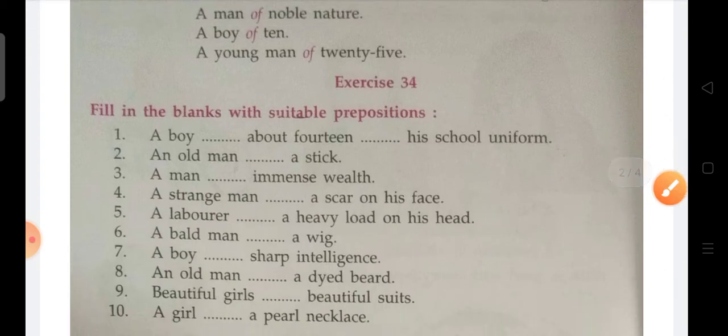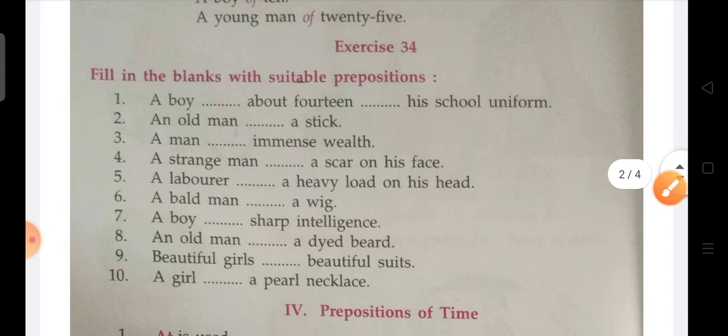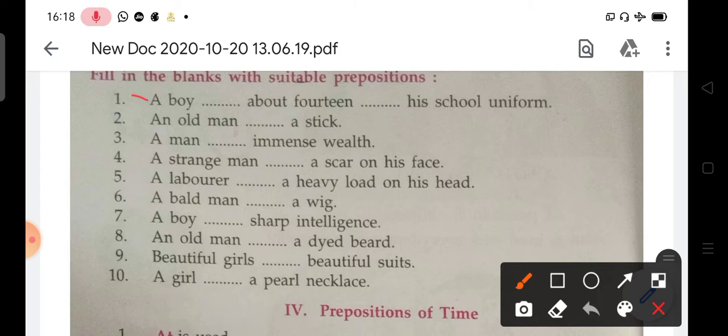So next, students, you have an exercise. You have to use these prepositions. Please try this exercise and you can send me your answers. I will surely reply to you.